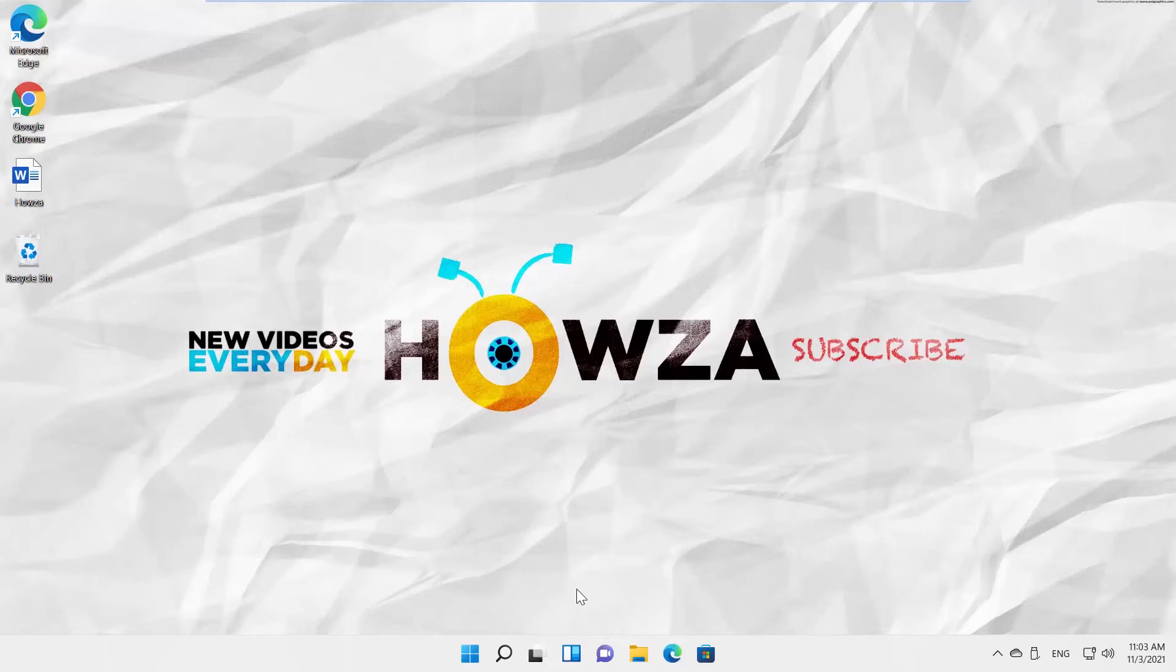Hey! Welcome to How's It Channel! In today's lesson, we will teach you how to add or remove Microsoft Defender Exclusion in Windows 11.